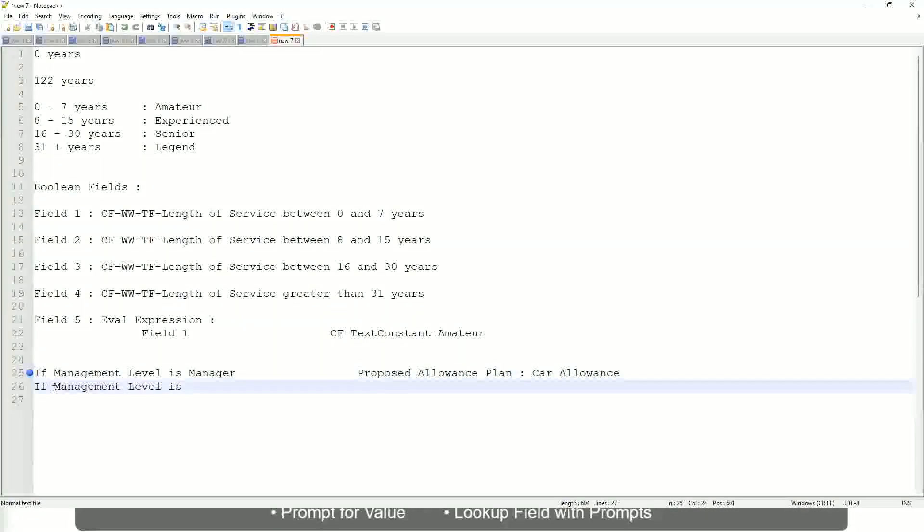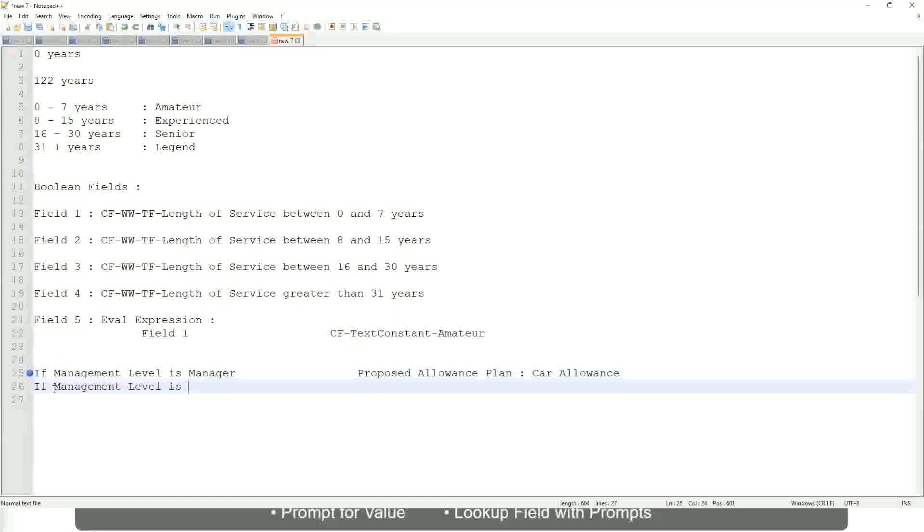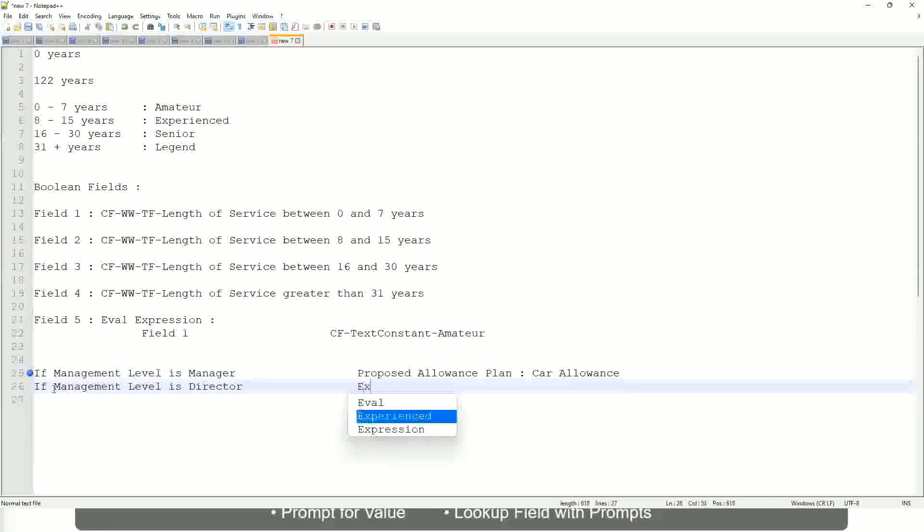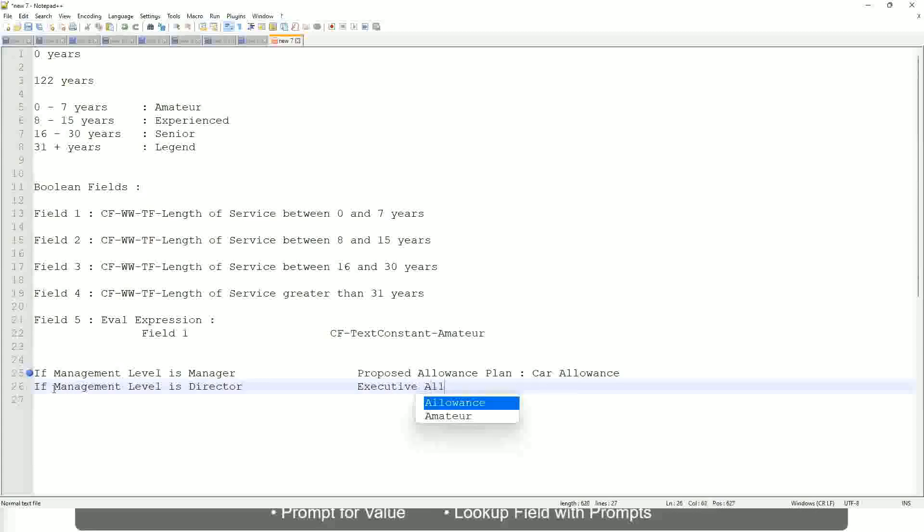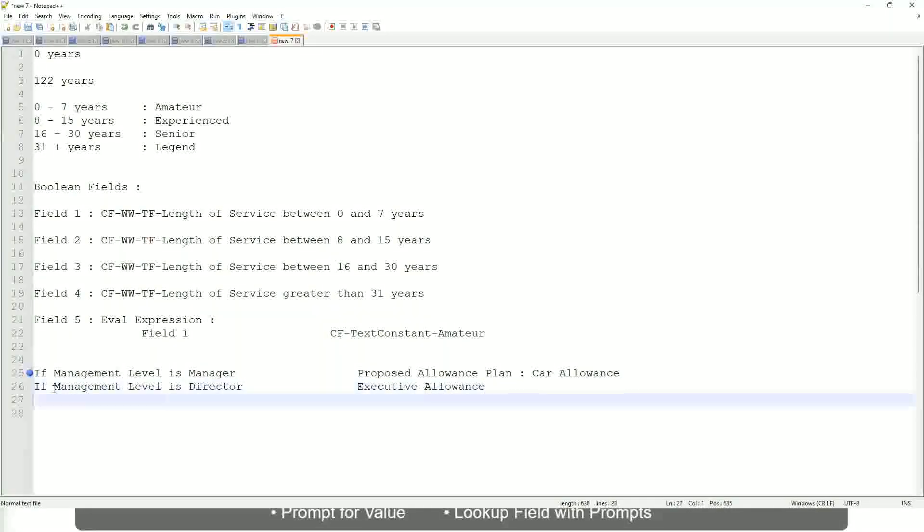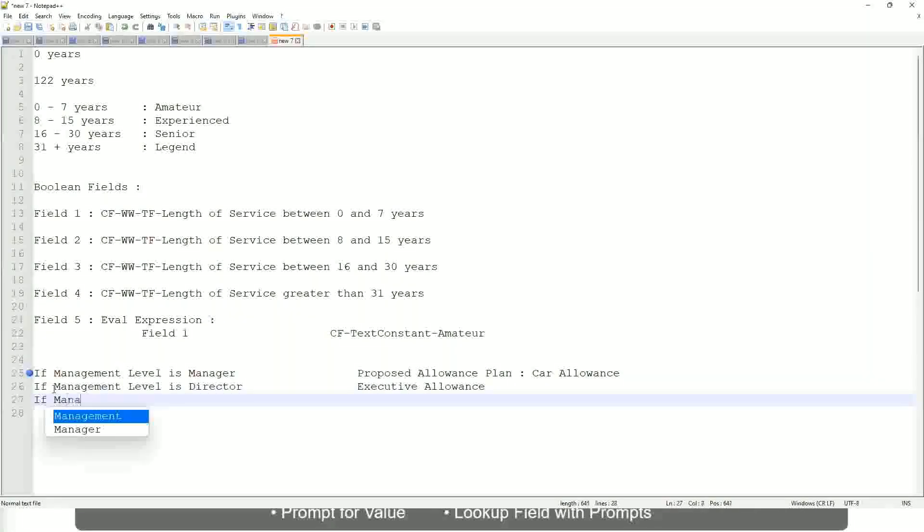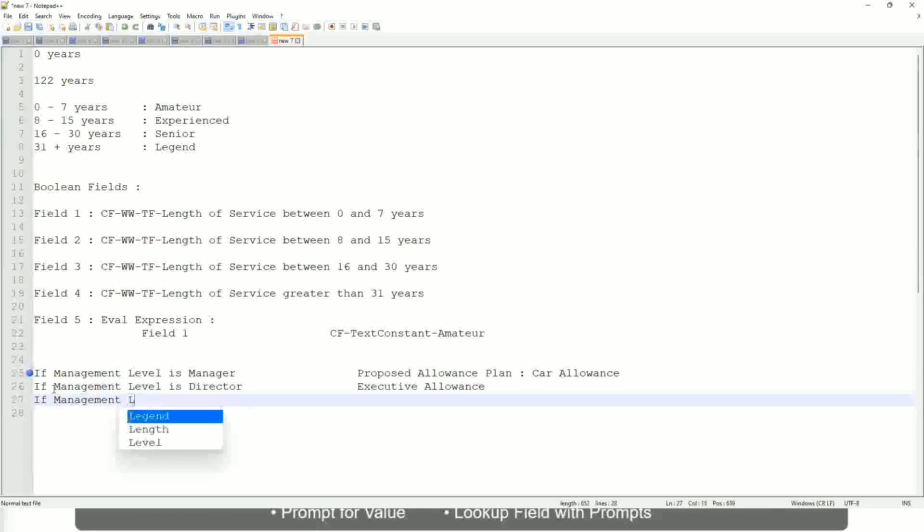If the management level is director, then the allowance level is executive allowance. Similarly, if management level is CEO, then the proposed allowance is CEO allowance.